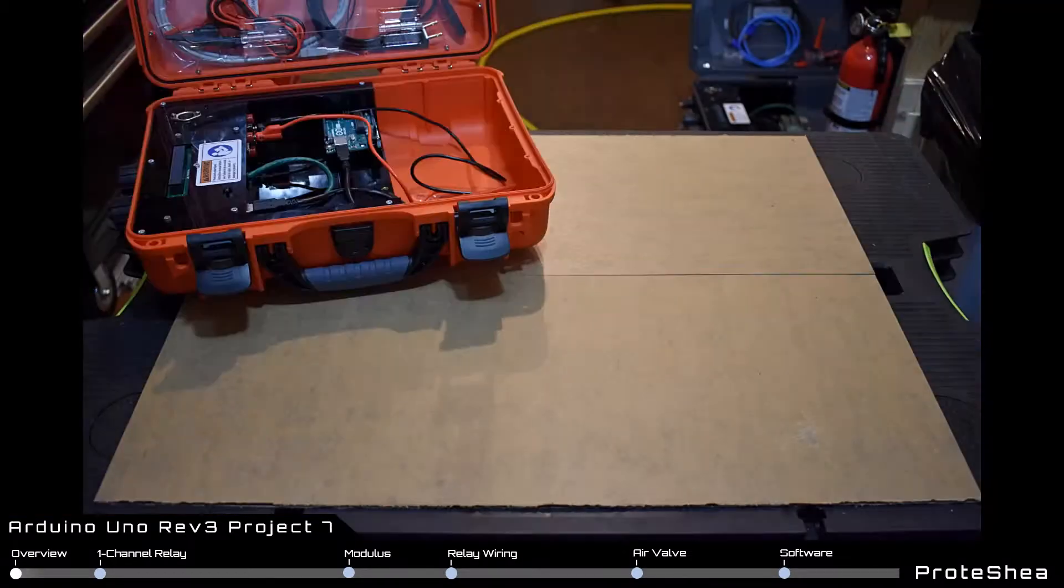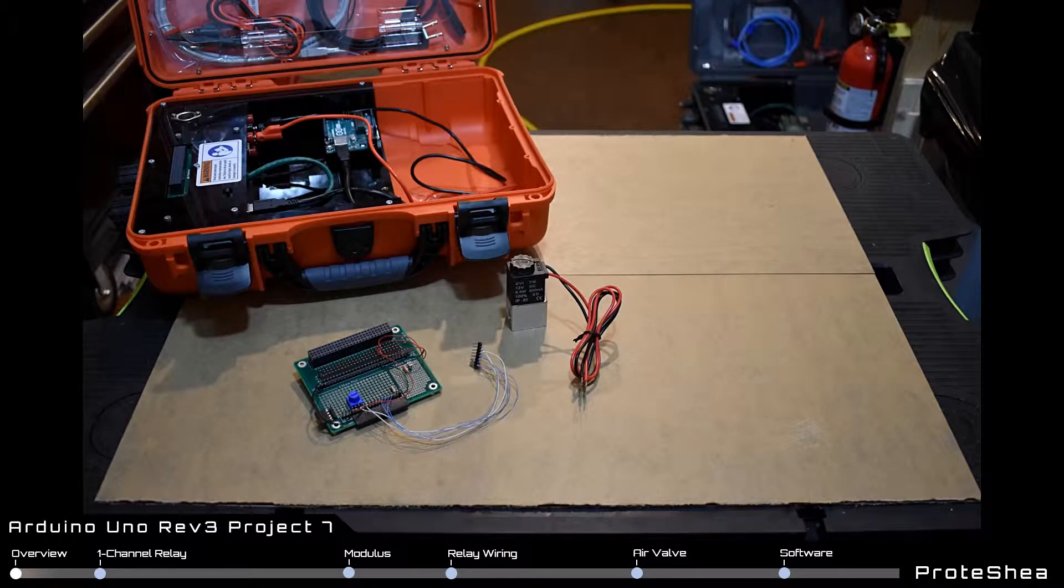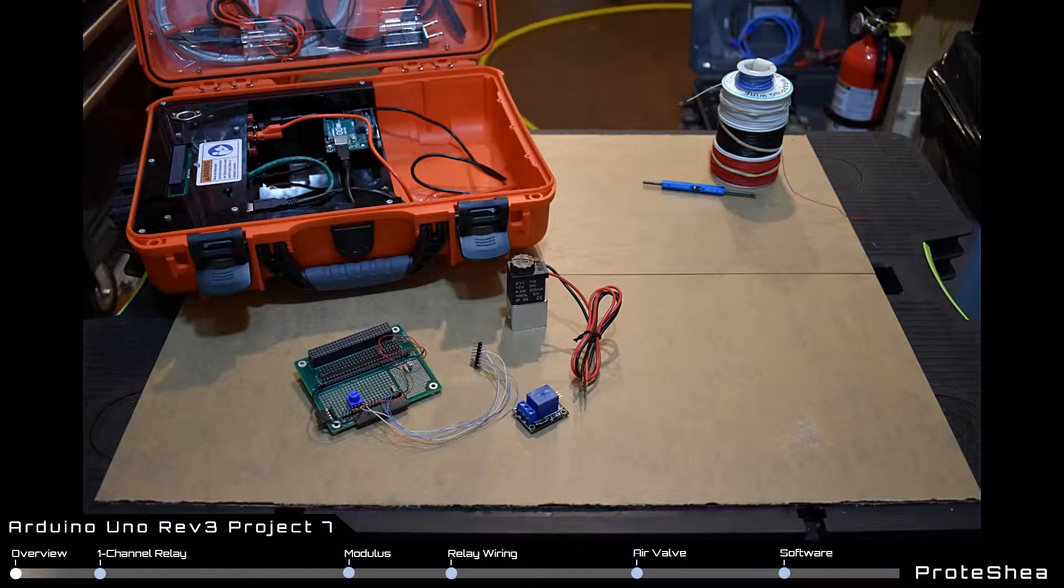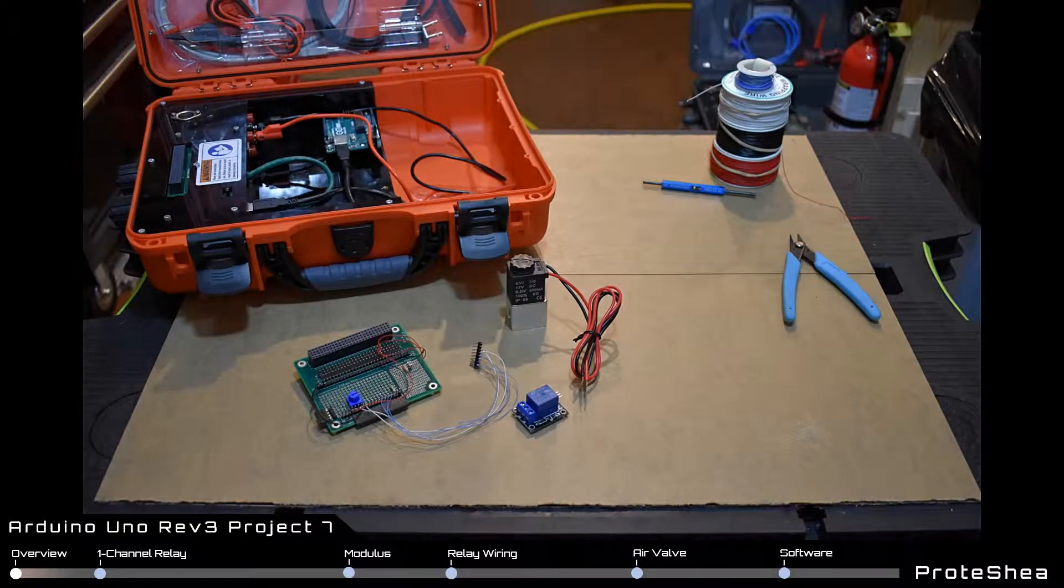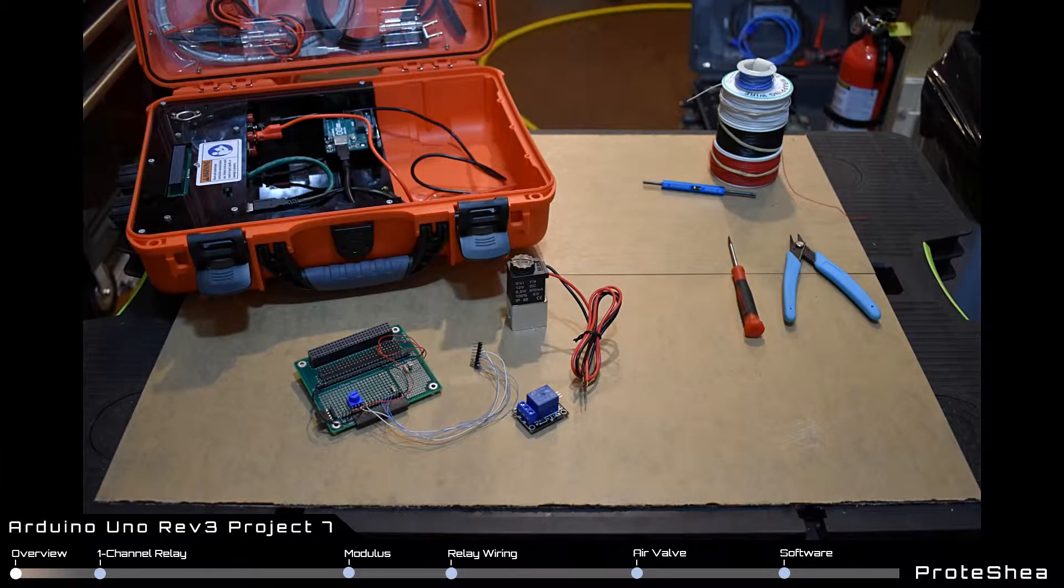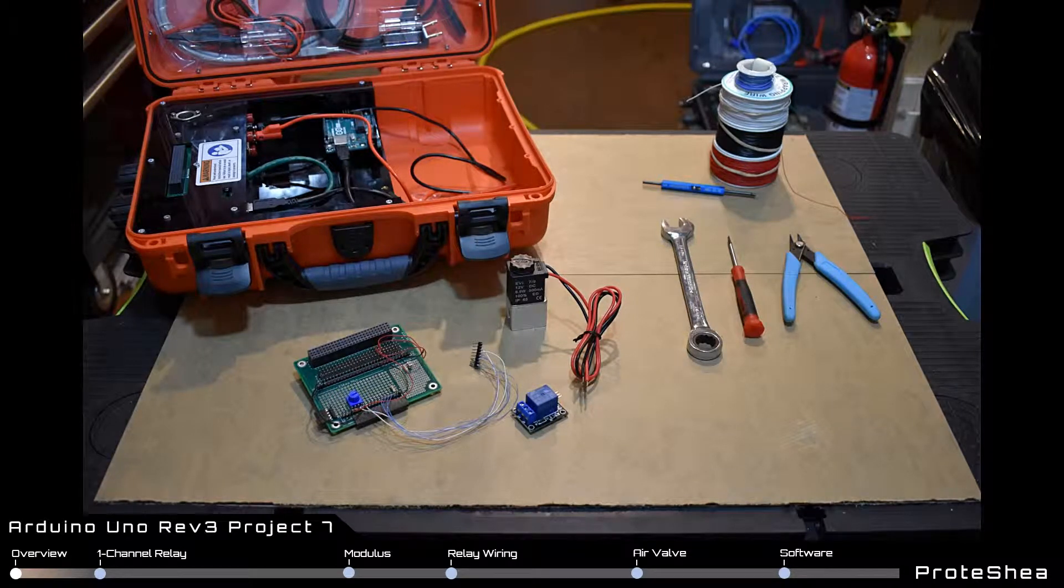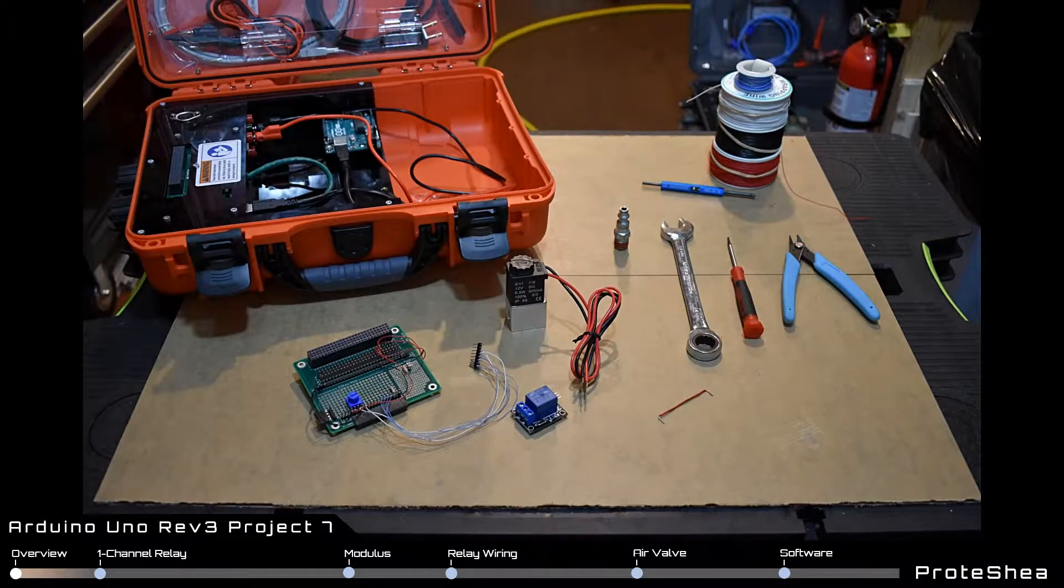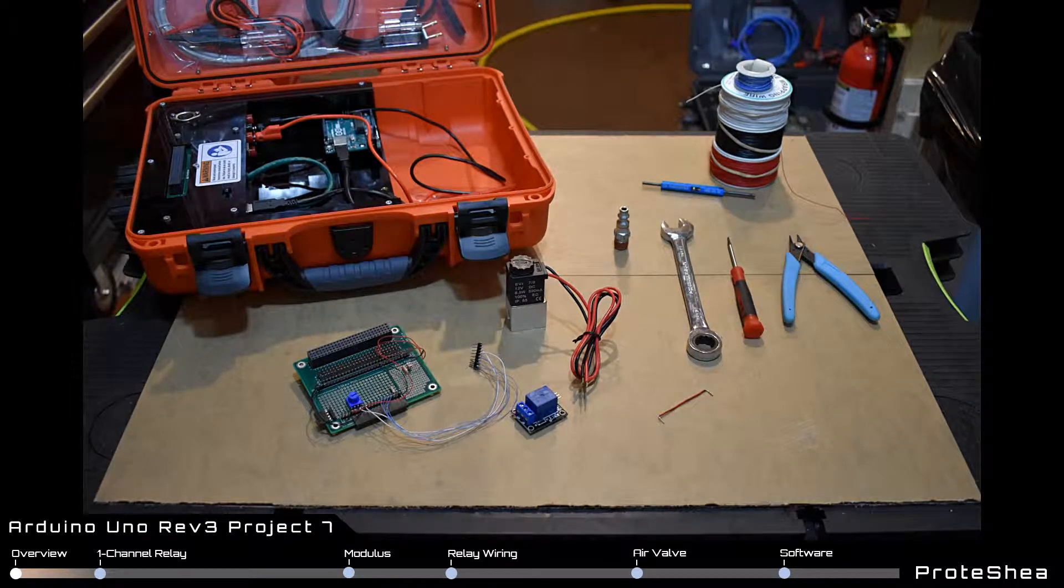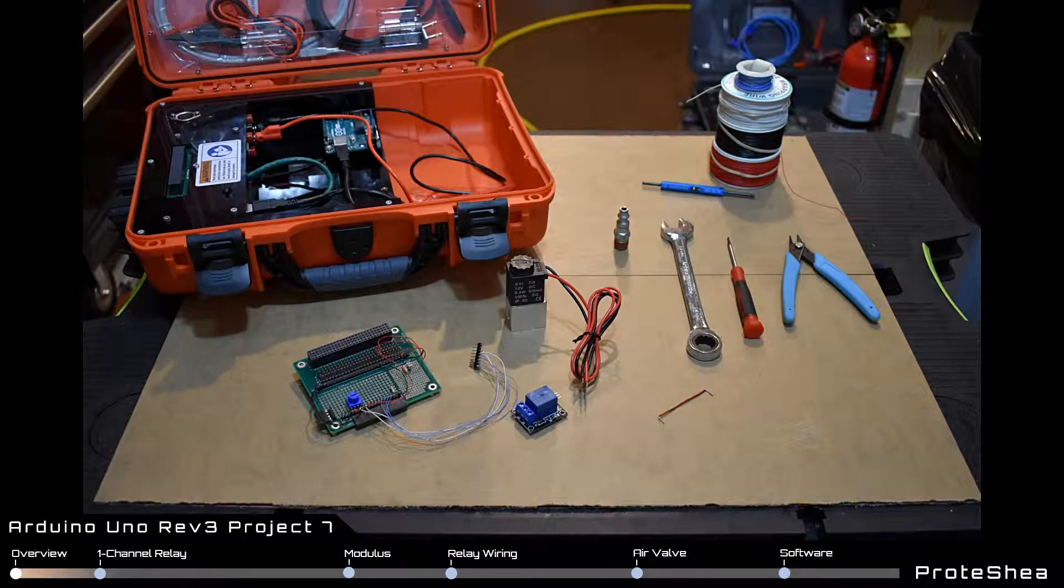For this project you're going to need a fuel can, a modulus canister, an electric solenoid air valve, a one channel relay, 30 gauge wire and a wire wrap tool, flush cutters, a small flat head screwdriver, a 14mm open ended wrench, a ¼ inch by ¼ inch male MPT plug, and a small jumper wire with a ¼ inch insulation cut off of both ends.